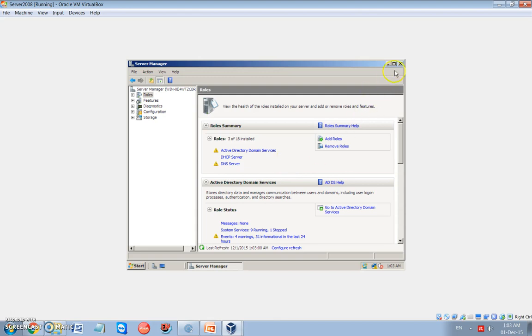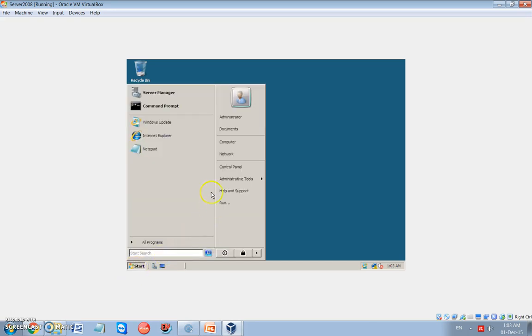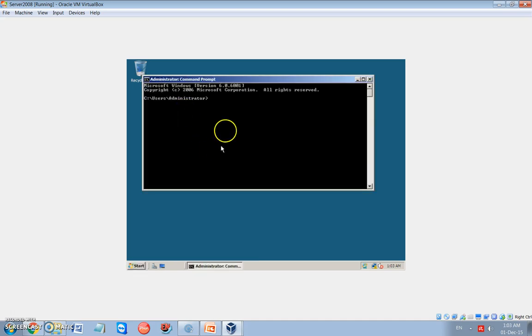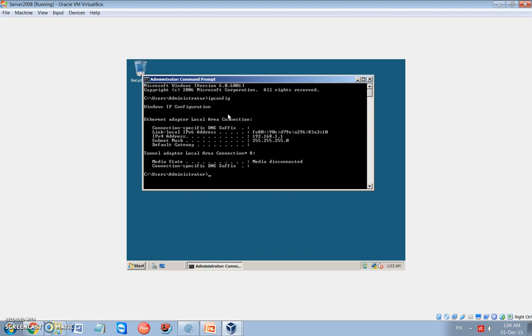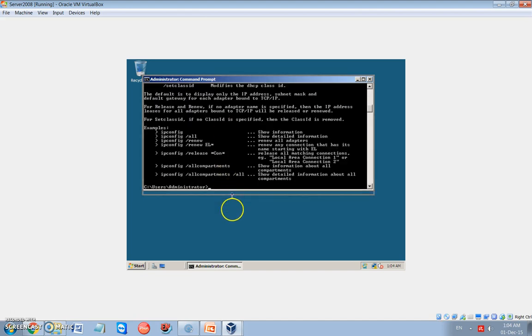Now our server is fully configured as a domain controller. We can check the server. We can check the setup by writing on the command prompt IP config. And we should see. Sorry, I have to specify over A, which means give me the whole information about the domain.